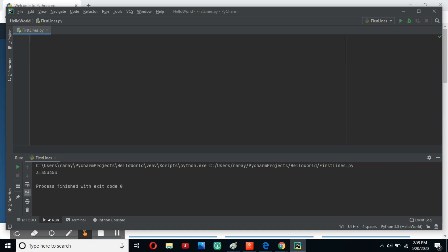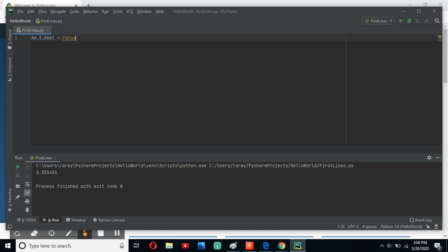Moving on, we're going to ask ourselves: what are Boolean expressions? Boolean expressions are really just a true or false operation. So when you're writing a Boolean expression, you might put something like 'am I real equals True'. You always have to put capital T's and capital F's if it's False in Boolean expressions. That means it's true and it'll show when you run the code. You can also think of it as on or off, zero or one, or whatever you'd really like to think of it as.